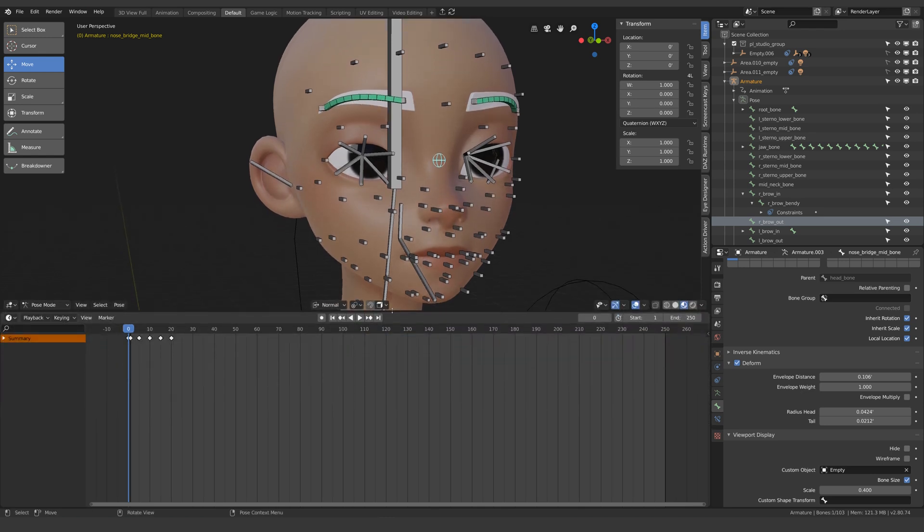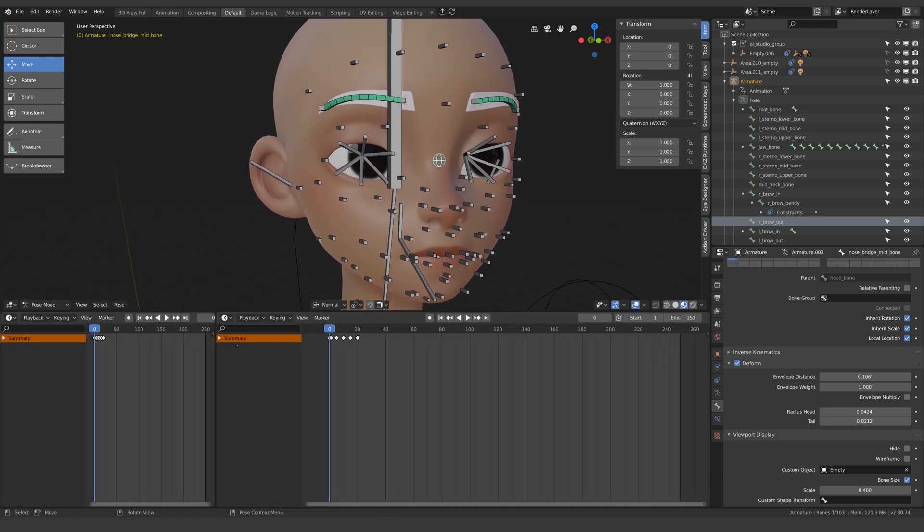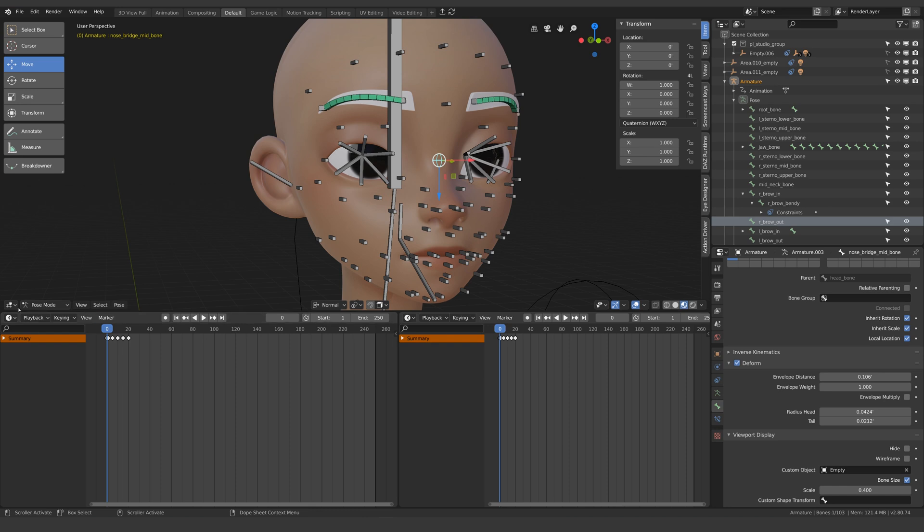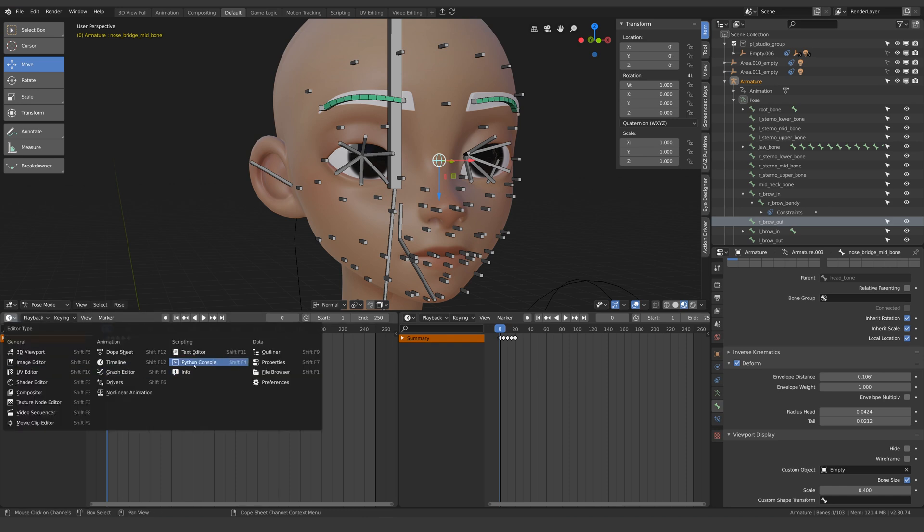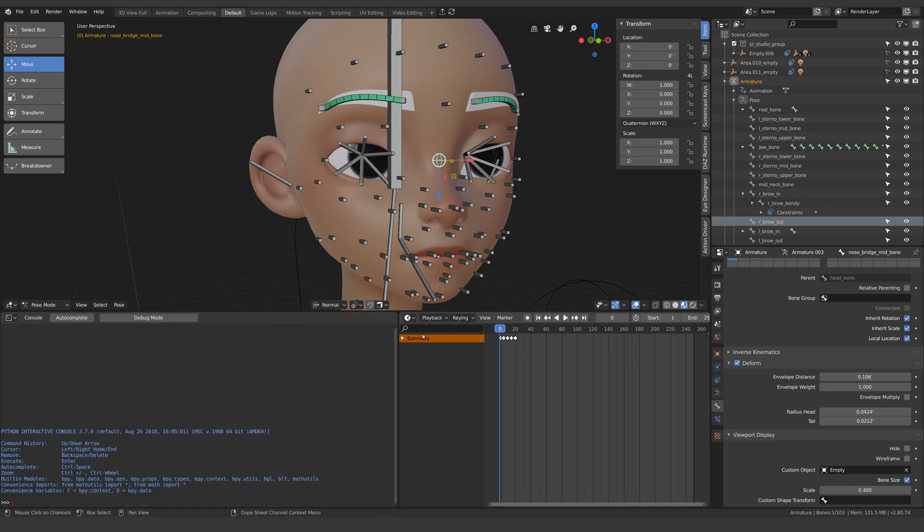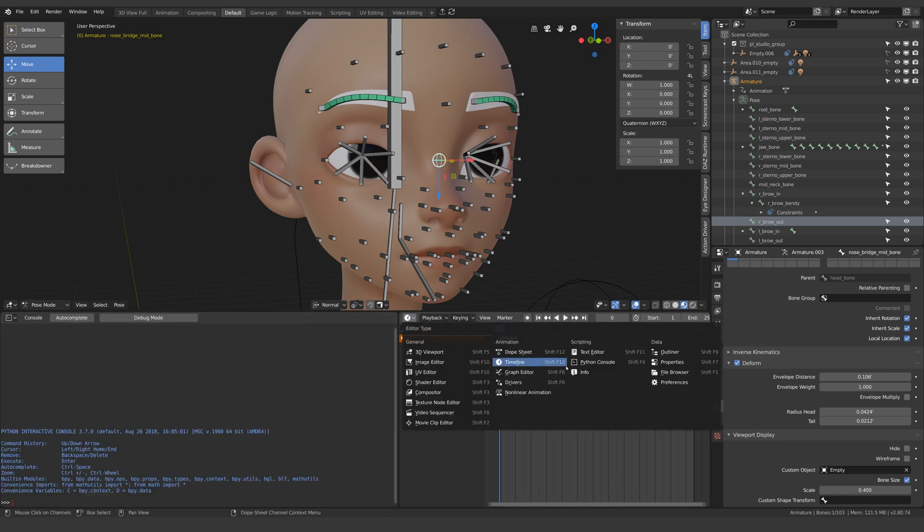That's right, you can make Blender tell you the code. Open up two new windows and make one of them a Python console and the other one an info window.